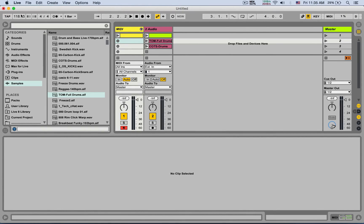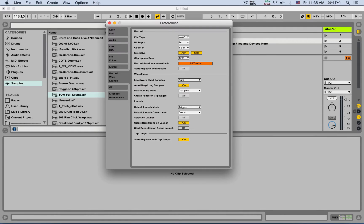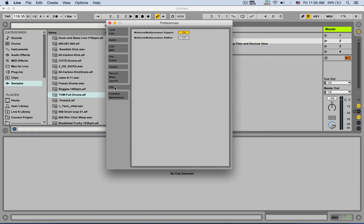So that's the Record Warp Launch tab — a lot of useful features here. Next time we'll cover the CPU tab. Catch you next time.